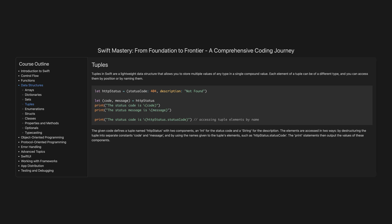The given code defines a tuple named httpStatus with two components: an int for the status code and a string for the description. The elements are accessed in two ways: by destructuring the tuple into separate constants code and message, and by using the names given to the tuple's elements, such as httpStatus.statusCode. The print statements then output the values of these components.